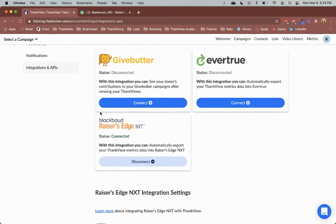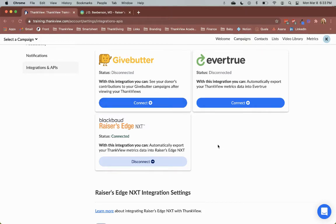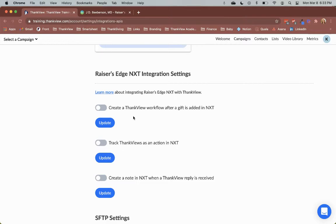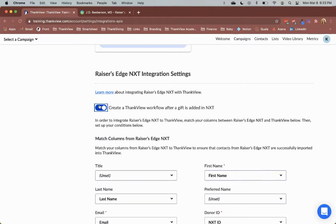Now let's take a look at the three settings that are available. The first is creating a workflow in Thinkfew after a gift is made in NXT. So once you receive a gift from a donor in your NXT environment, you can create workflows that can trigger various actions in the Thinkfew platform. On the integrations page here, toggle on the option to create workflows.